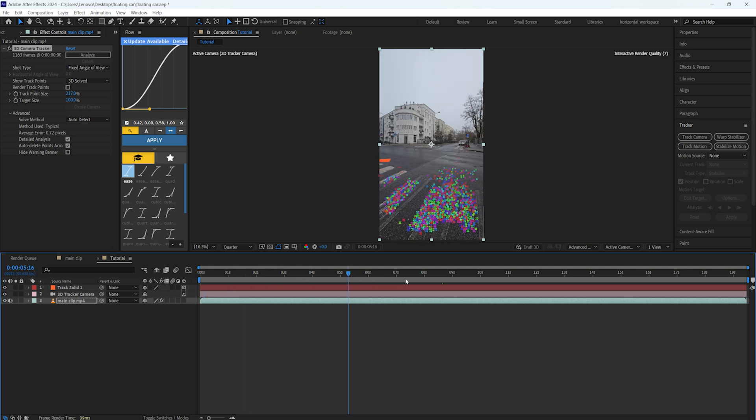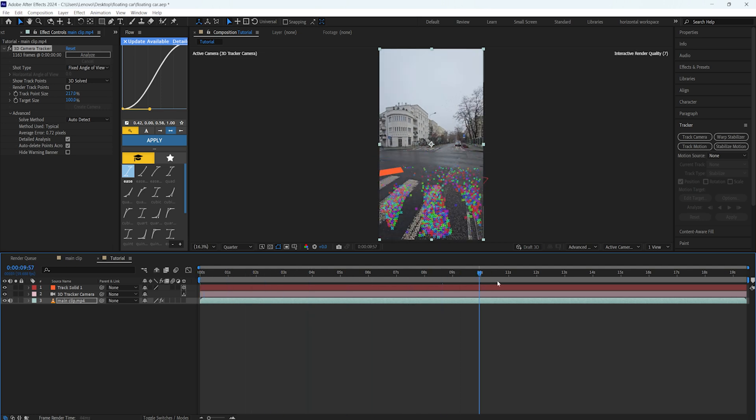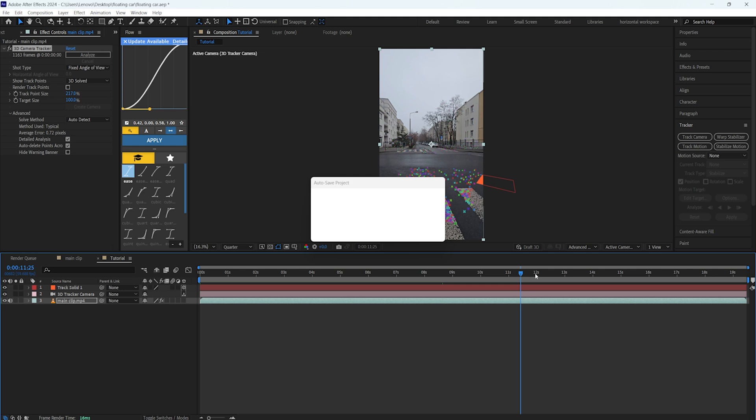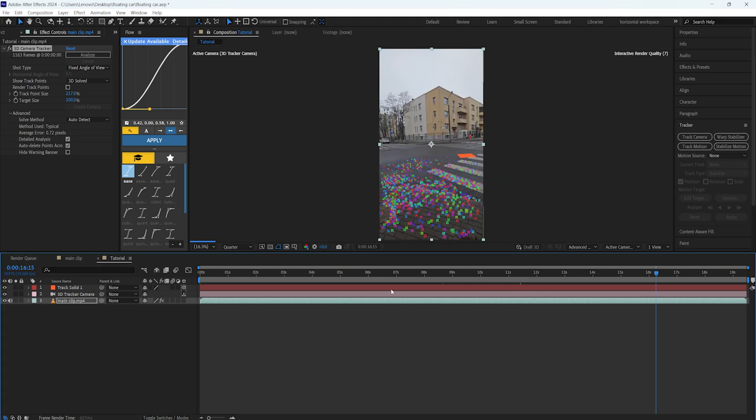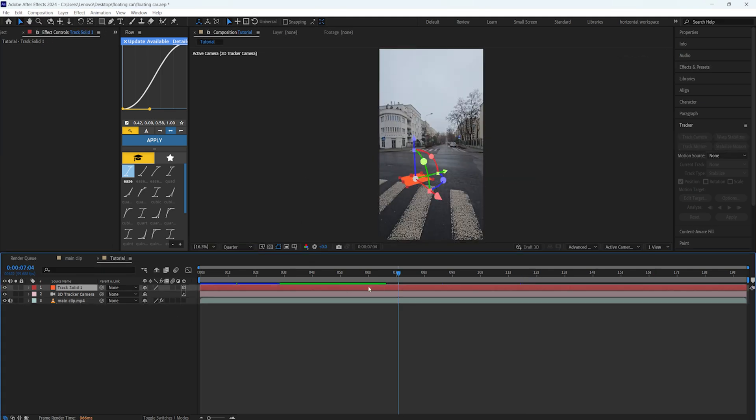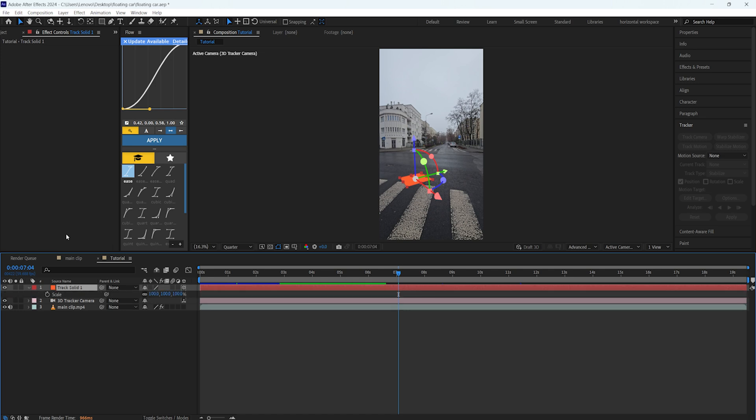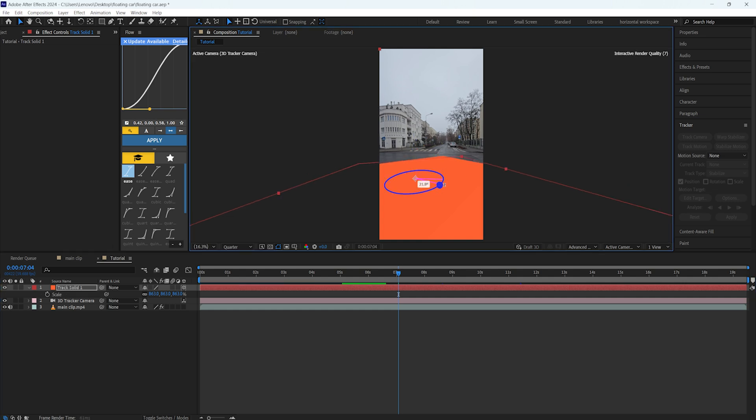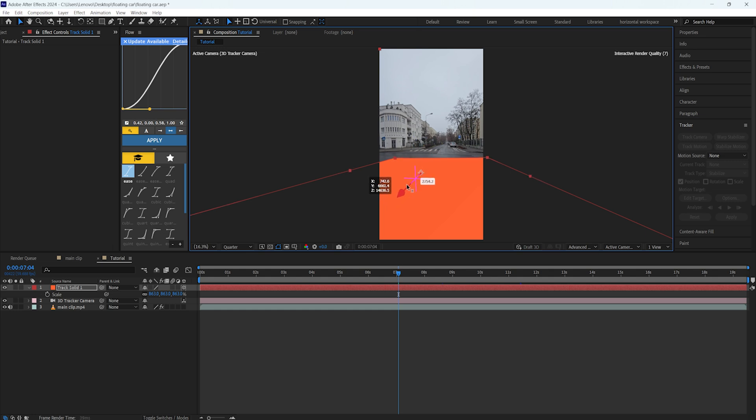As you can see, the solid layer is somewhere there. We can check if it's been tracked correctly by just moving on our timeline and see if it's working good. It looks good. The other thing we're going to do to this solid layer is make it bigger by increasing the scale. I'll just make it a little bit bigger and position it in a way that I want.